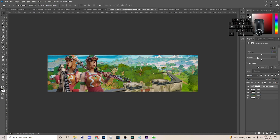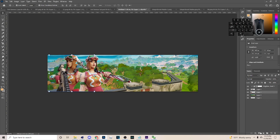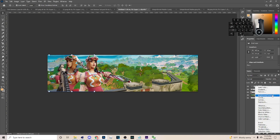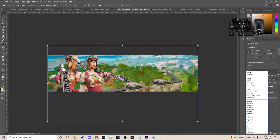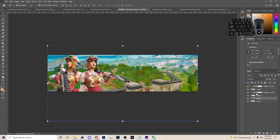Go up here and click Brightness and Contrast, then make a little clipping mask by clicking that. Up the brightness on this screenshot. Make sure you go to Brightness on both of them and up the brightness on this screenshot also.